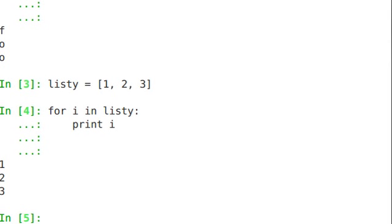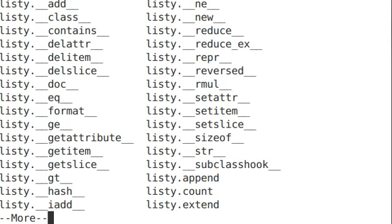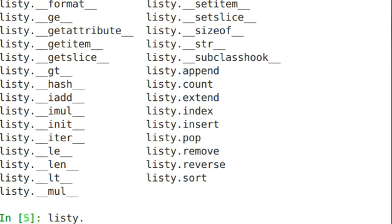You can't change it. So if I look at listy here and use the tab in IPython to see what methods are available, there's all of these things that will actually change the list in line: inserting, appending, sorting. A tuple isn't going to have any of that.